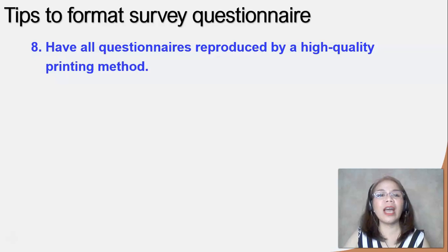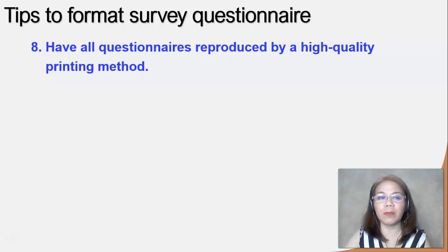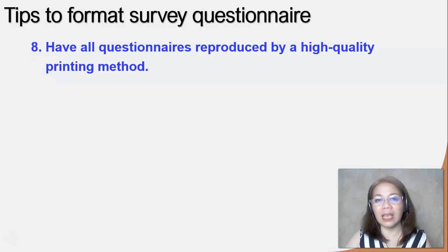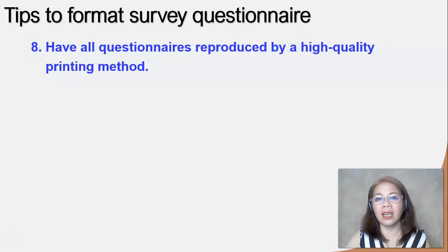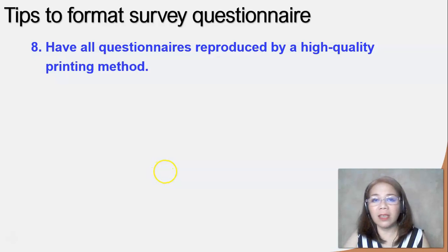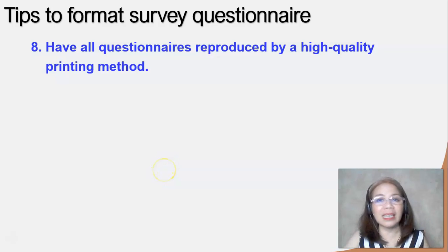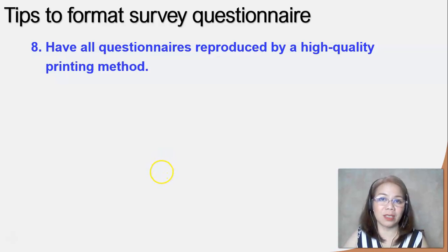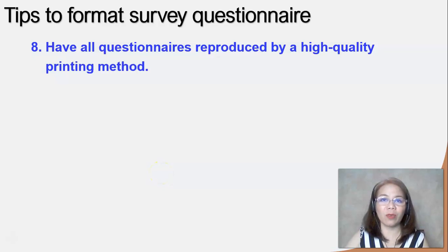Number nine: you should have your questionnaires reproduced by a high-quality printing method. Take note that if your questionnaire is poorly printed, your respondents might not be interested in answering because it is difficult to read and not clear. Remember that form is as important as the substance of your survey questionnaire.